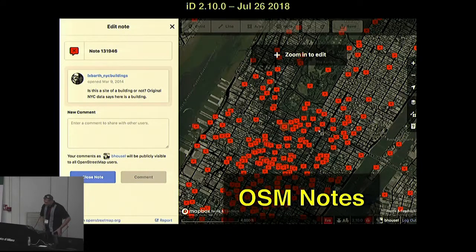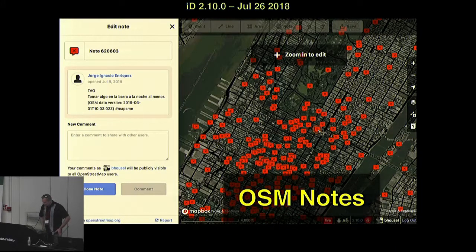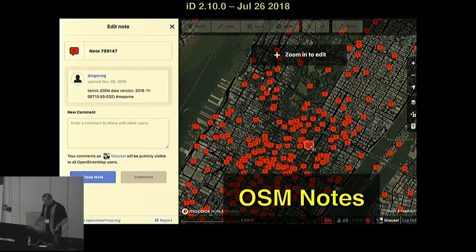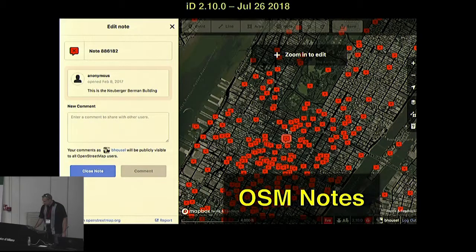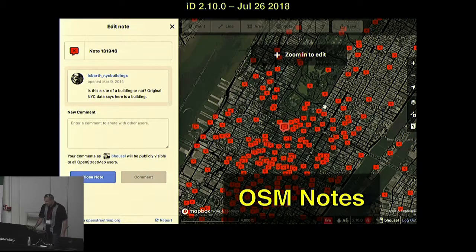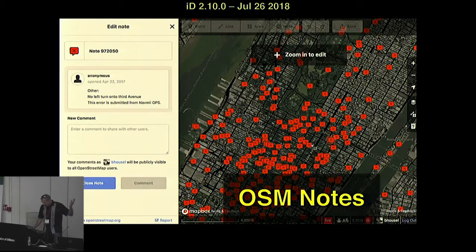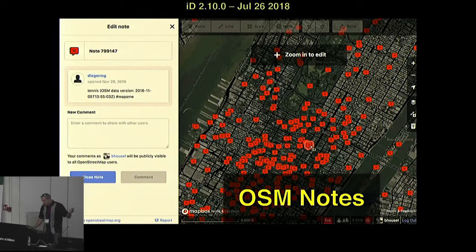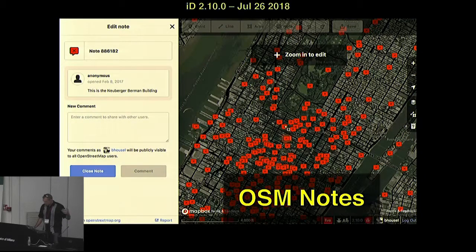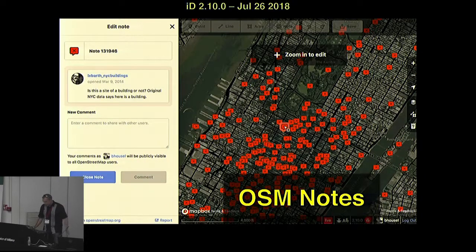Finally, last Thursday with version 2.10, we released support for OSM notes. This is work done by our Google Summer of Code student Thomas Hervey and mentor Mark Farah at Development Seed. Here we're looking at all the notes around New York City — obviously there's a lot of work to close these, but mappers can comment on, close, reopen, and even add new notes right from within ID.